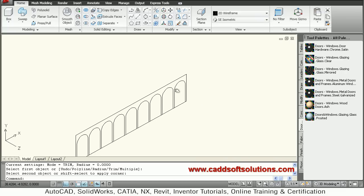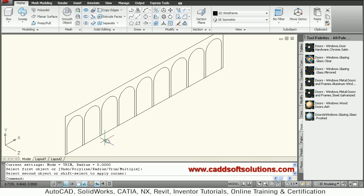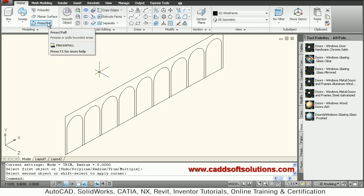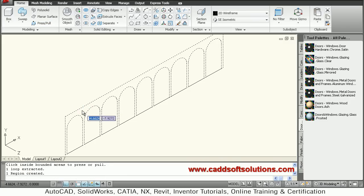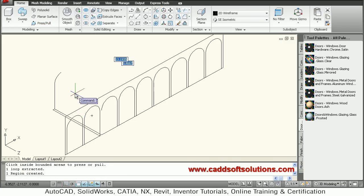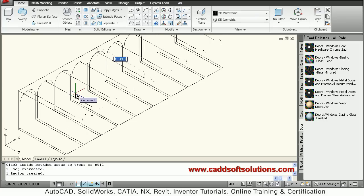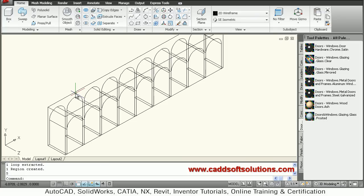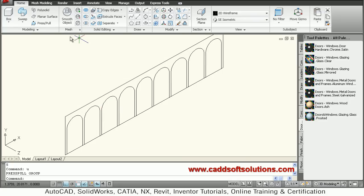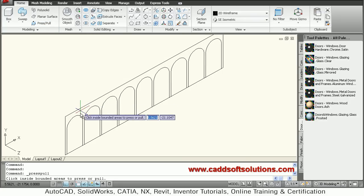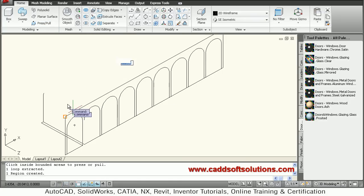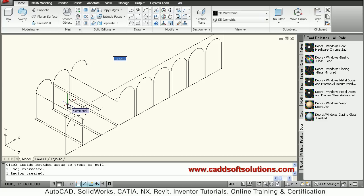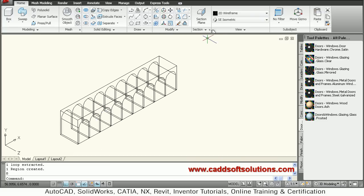So in this way this arch is ready. Then you can convert this arch into 3D using press pull. Just select press pull command, go inside the shape, click inside the shape once it is highlighted, then give the width. Suppose I want the width to be 7. Then view this in conceptual visual style.